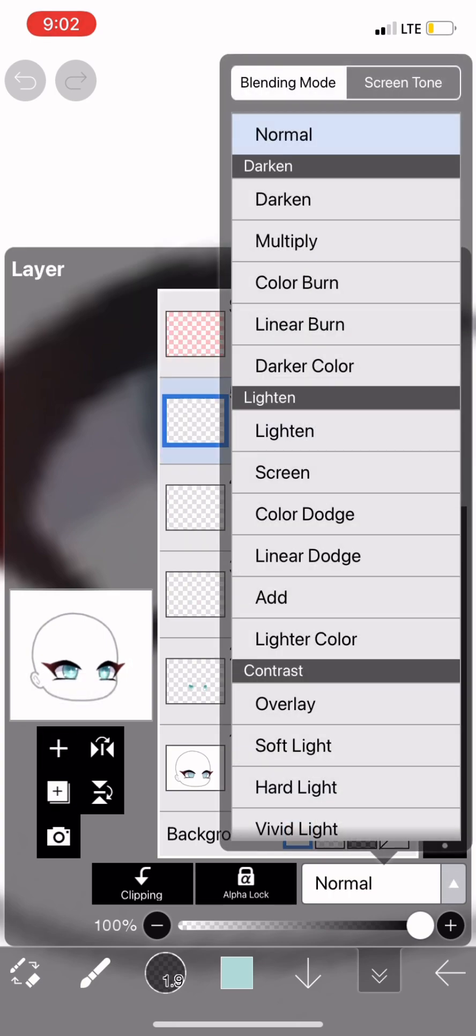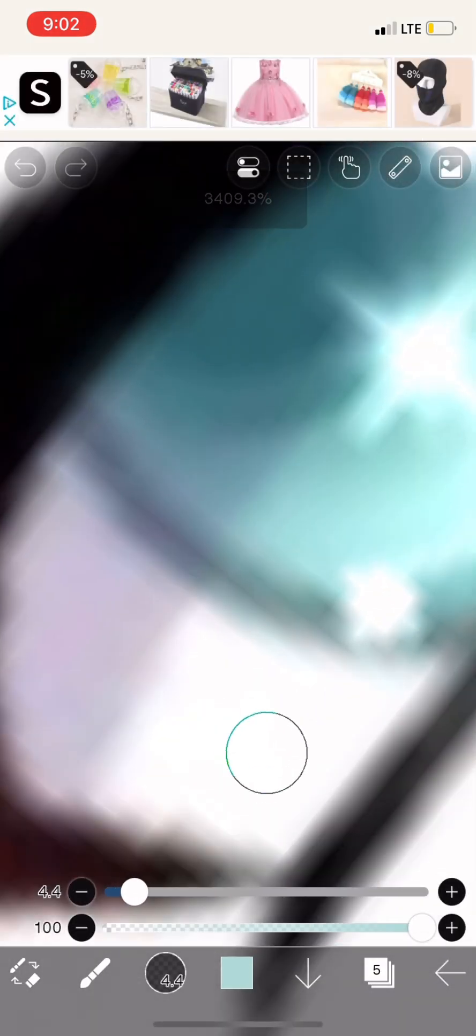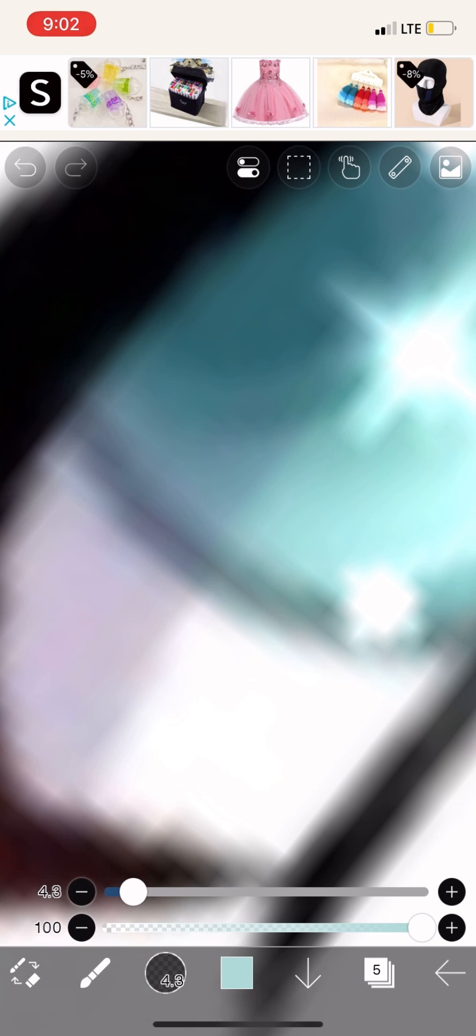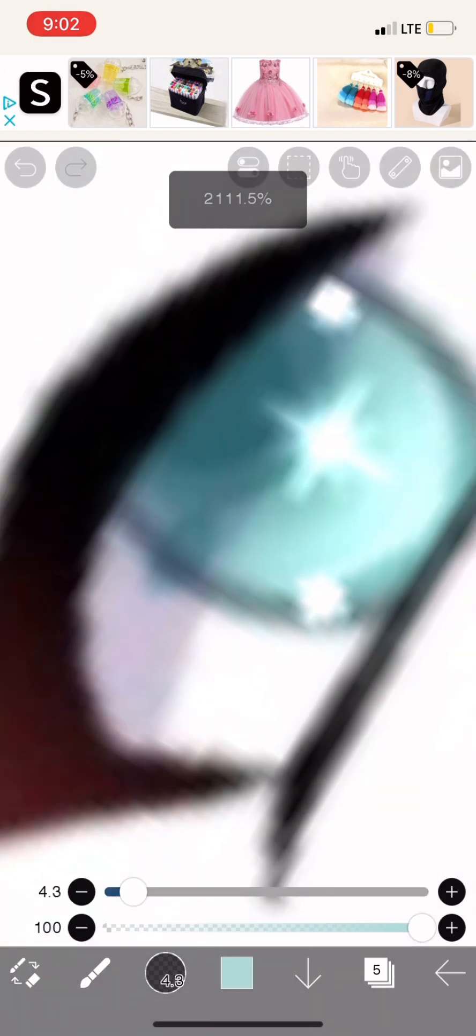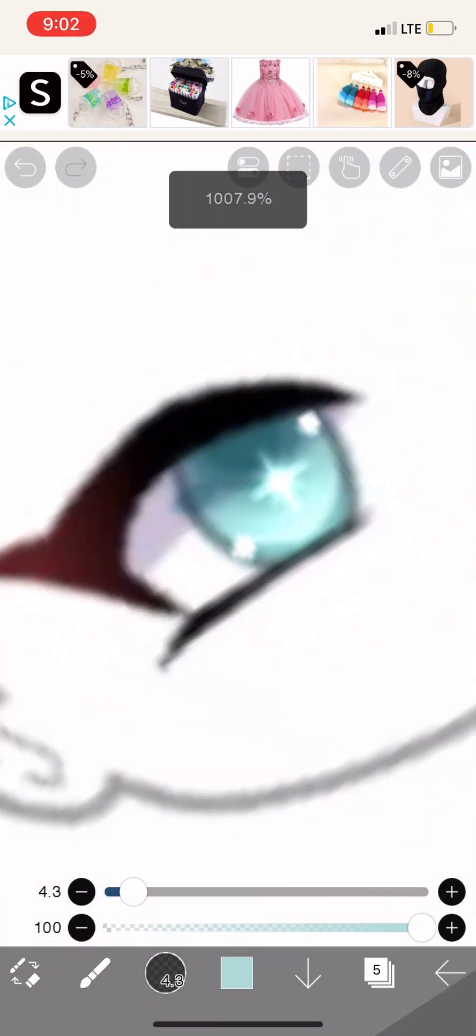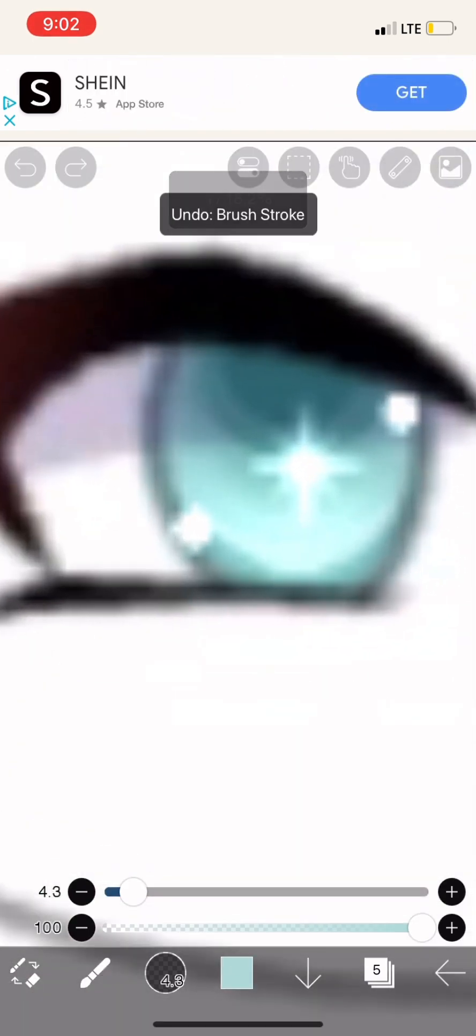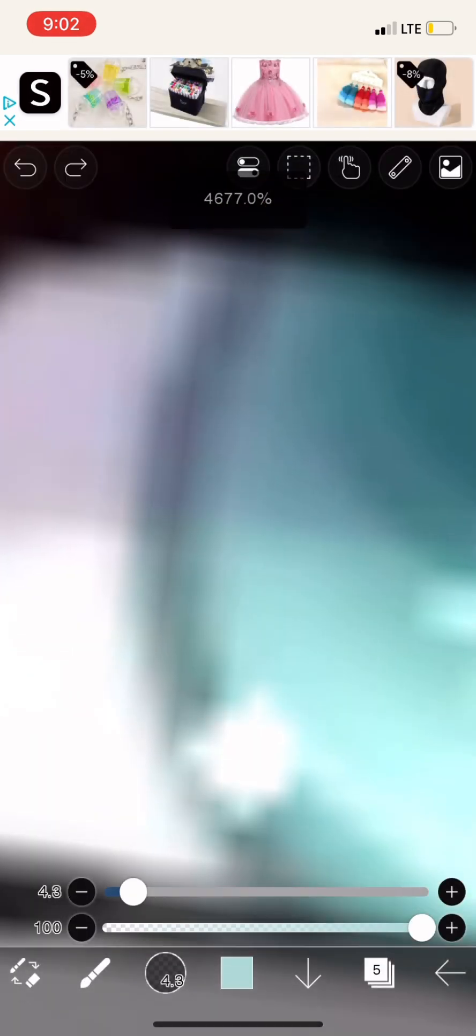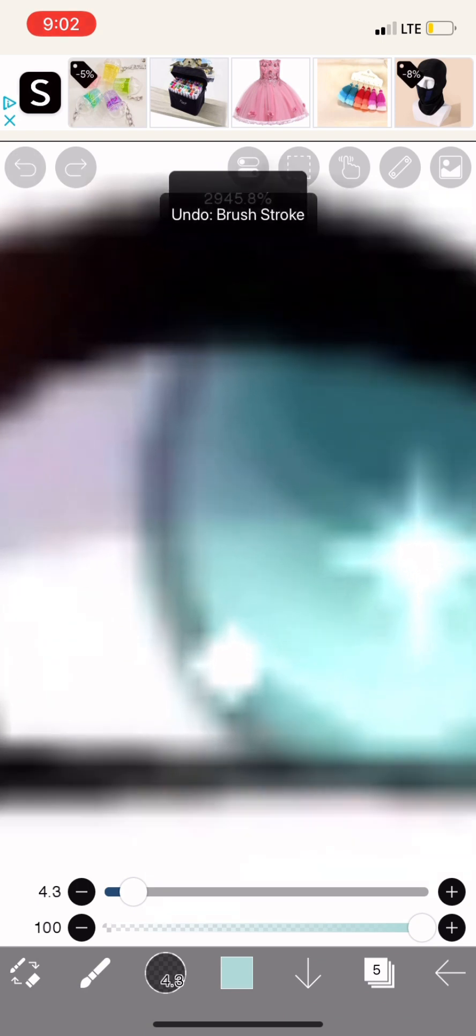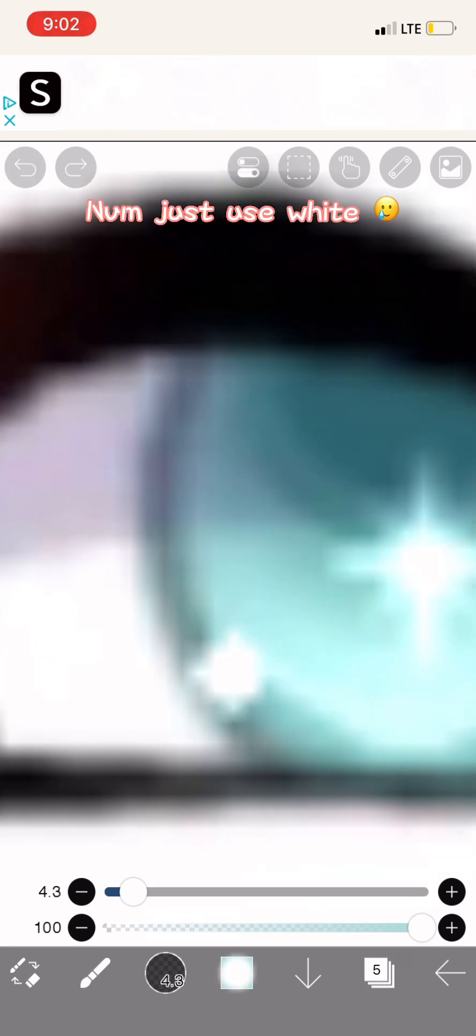Choose multiply. Turn it off. Never mind, just use white.